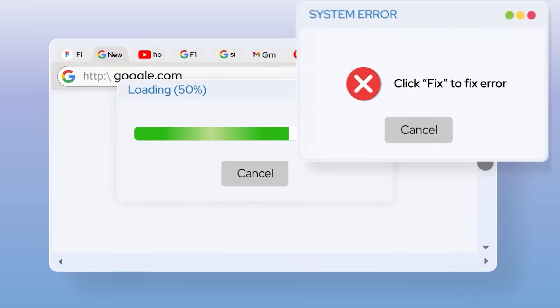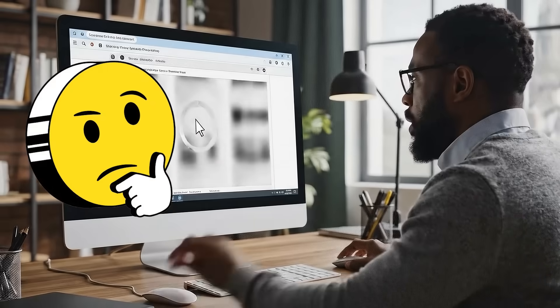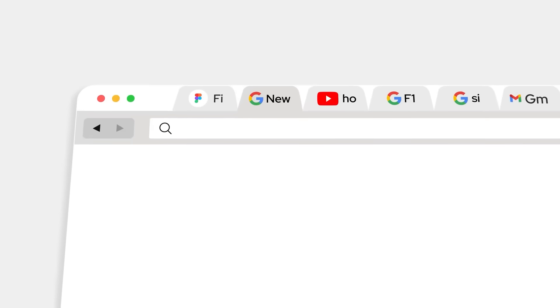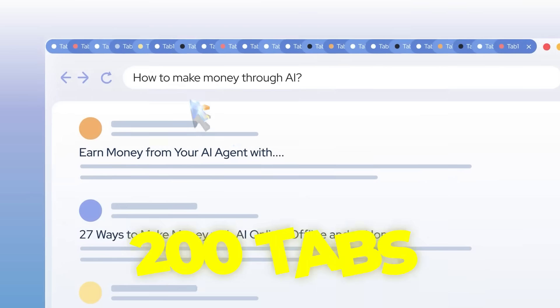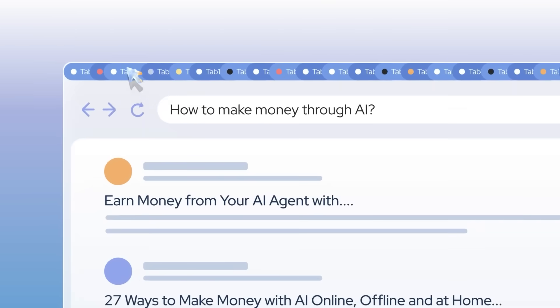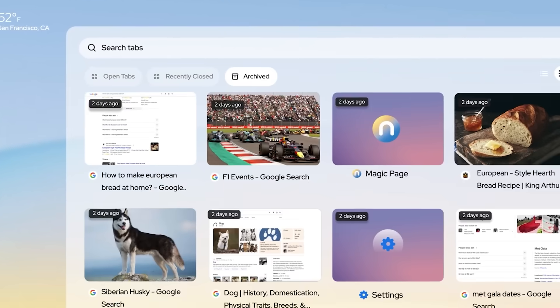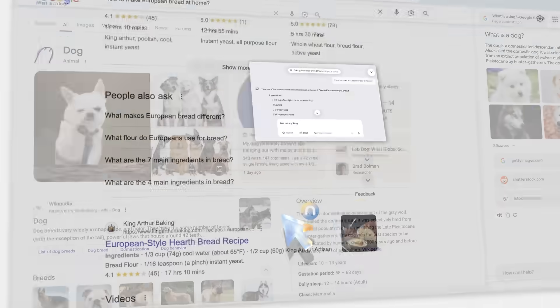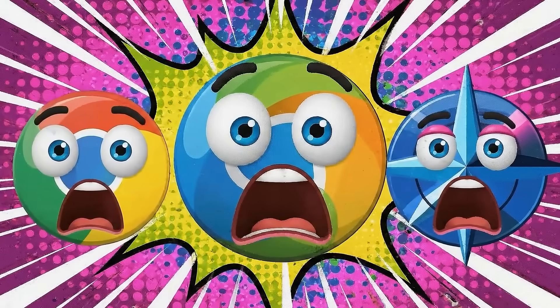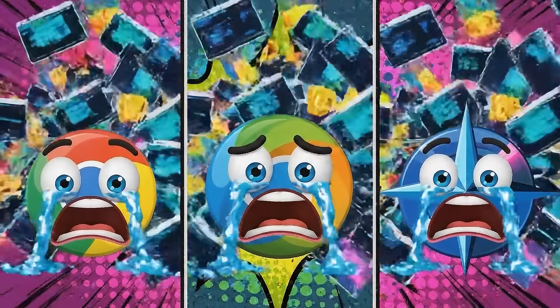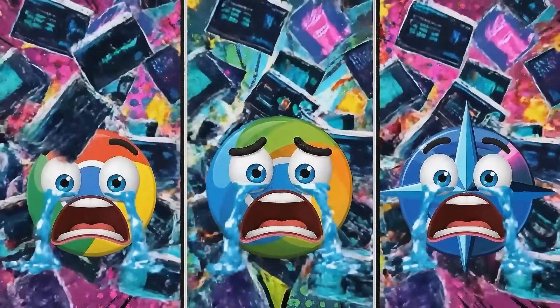Your browser is probably slowing you down way more than you think. I just opened 200 tabs in this new browser and it didn't crash, not even a tiny lag. Chrome, Edge, Safari? They start crying at 30 tabs. But that's not even the wild part.